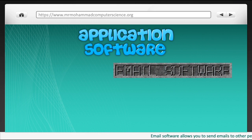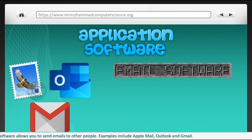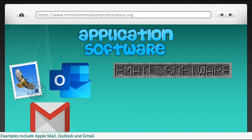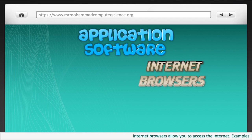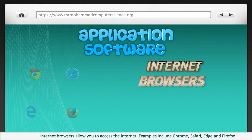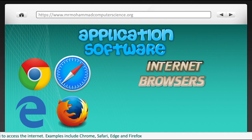Email software allows you to send emails to other people. Examples include Apple Mail, Outlook and Gmail. Internet browsers allow you to access the internet. Examples include Chrome, Safari, Edge and Firefox.